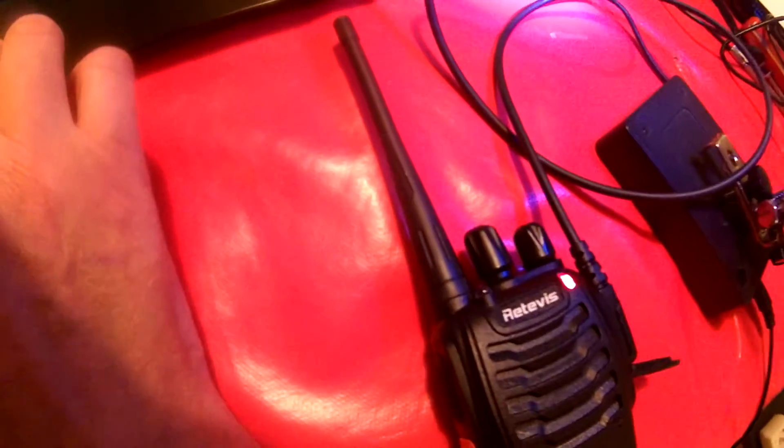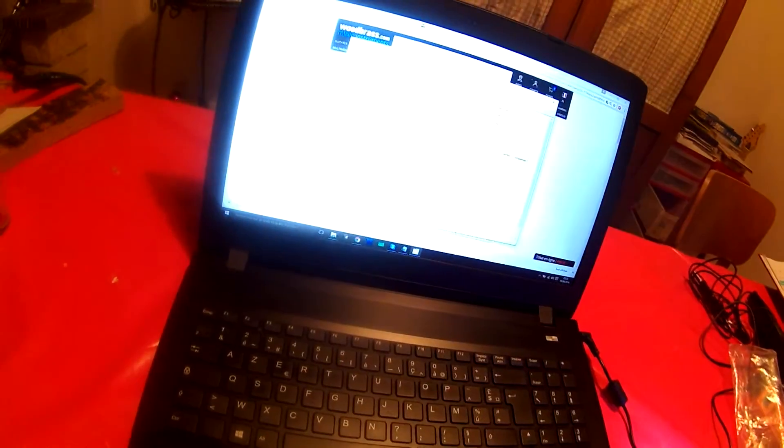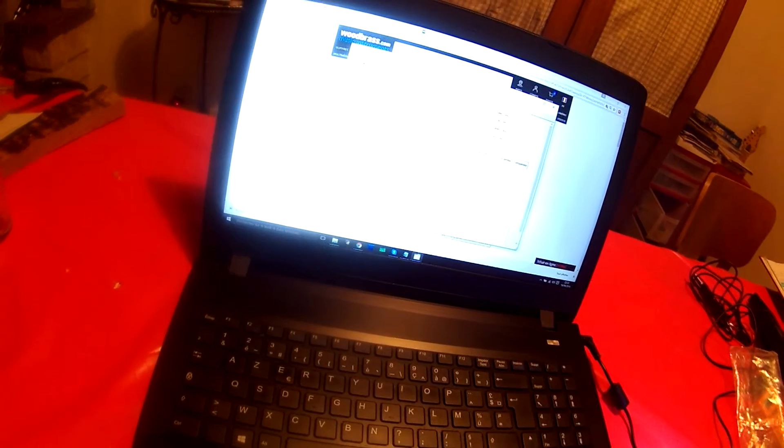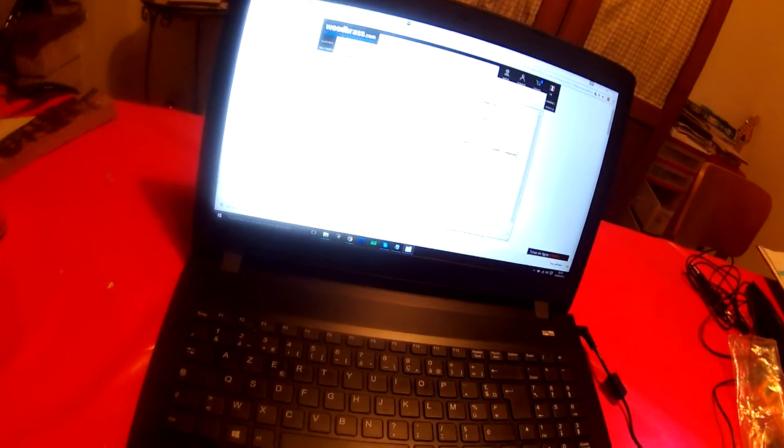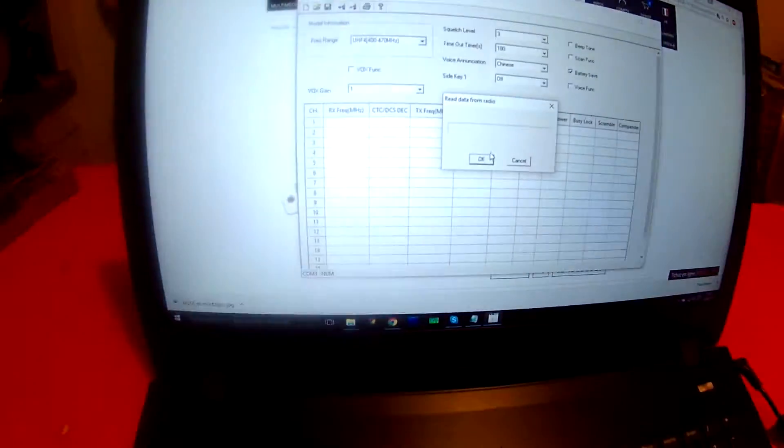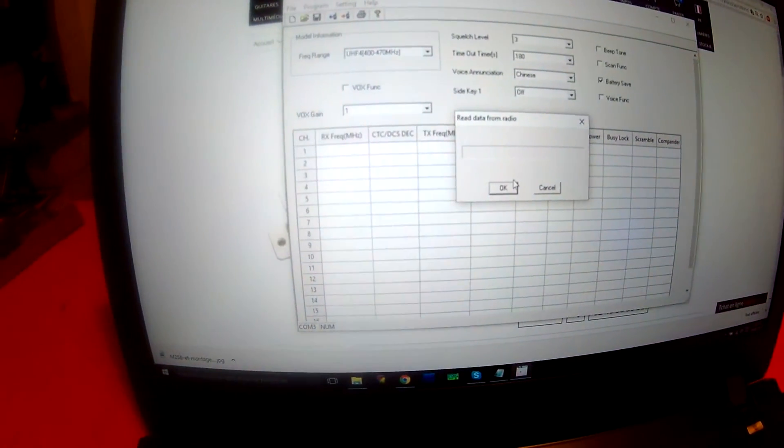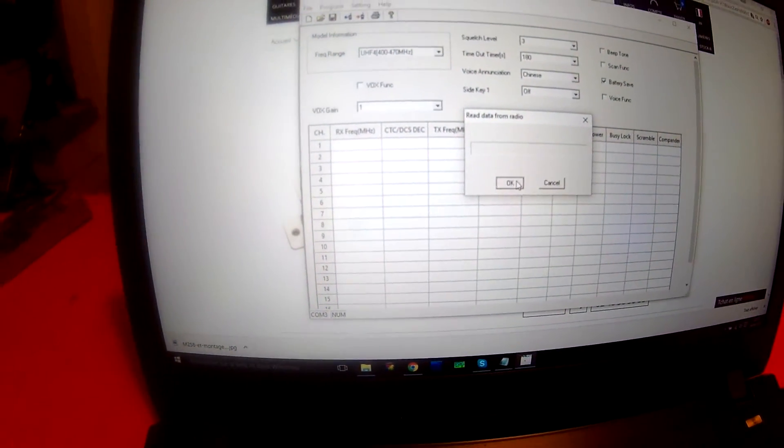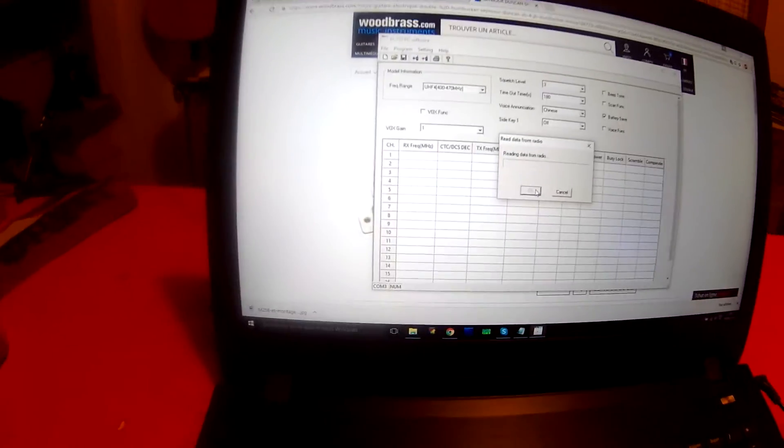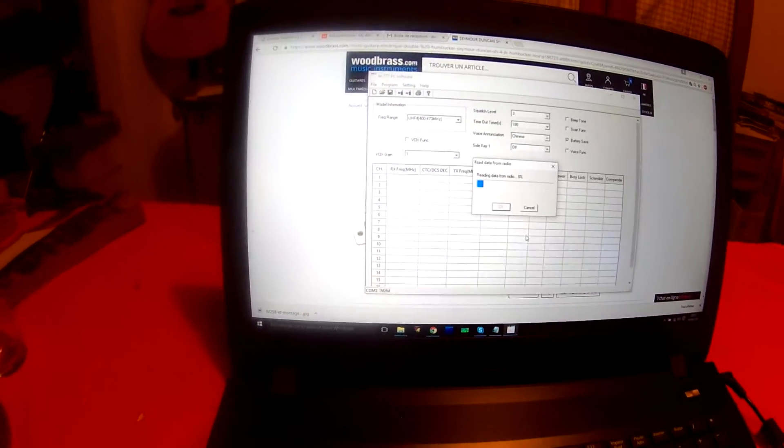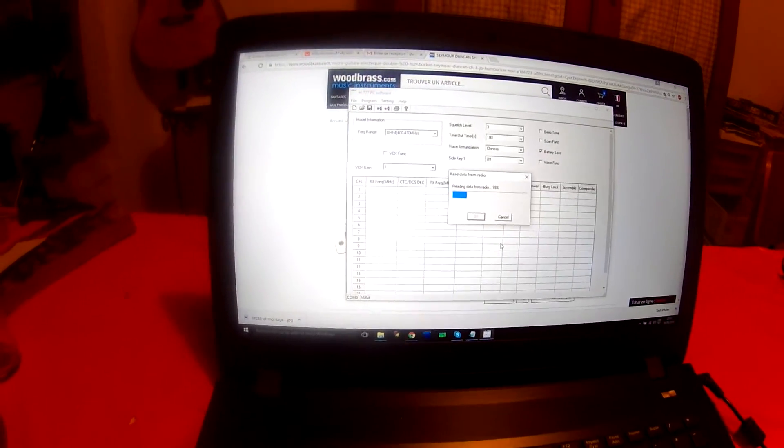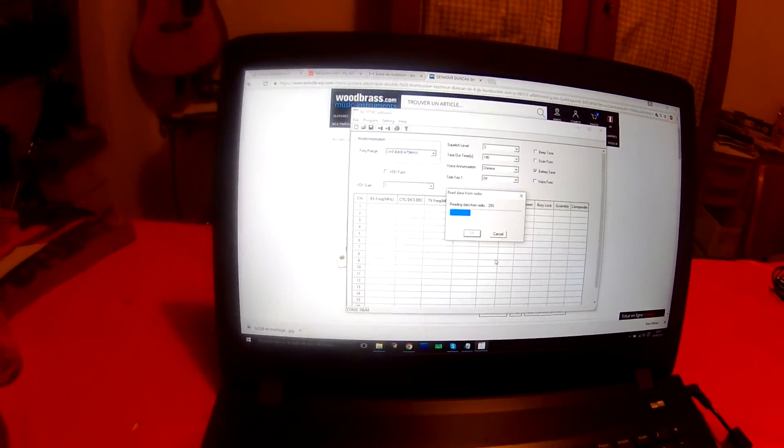I open the radio. The radio is open. There is a red light again. I import the frequencies. Read data from radio.